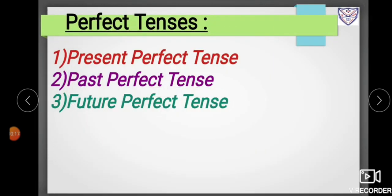Now, what is the meaning of perfect tense? The perfect tense literally means the complete tense. This is because it indicates an action that is finished before starting another action. We have three forms of perfect tense: present perfect tense, past perfect tense, and future perfect tense.